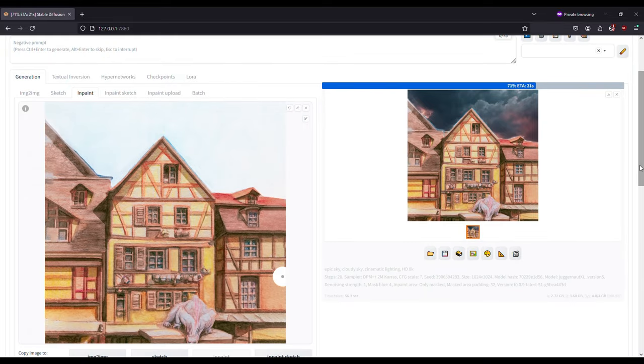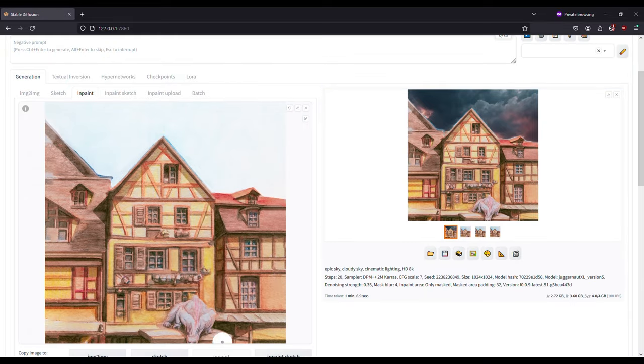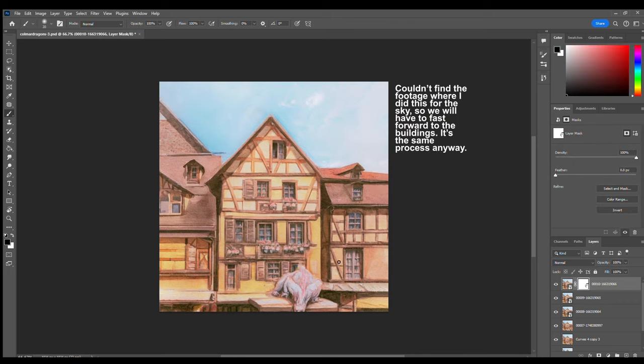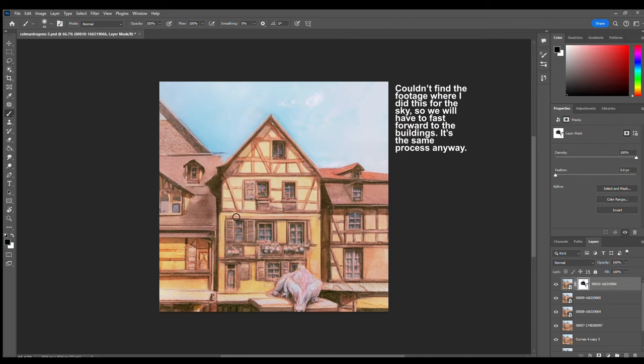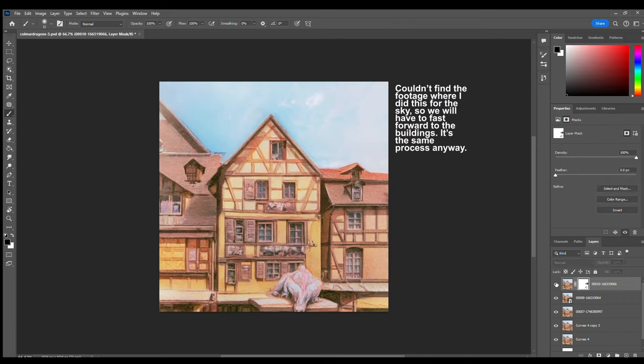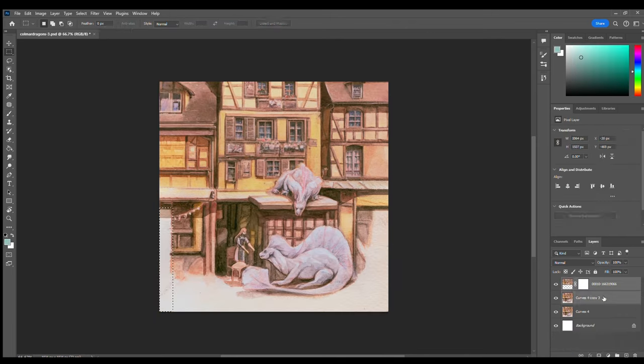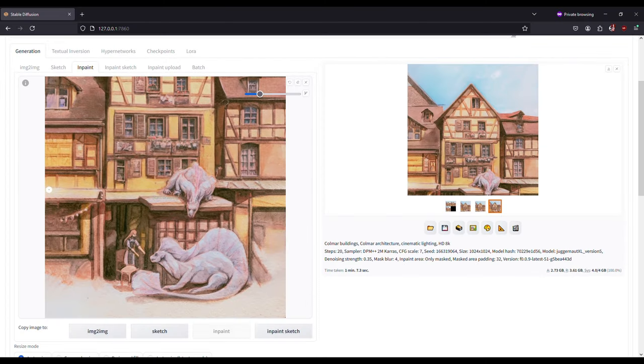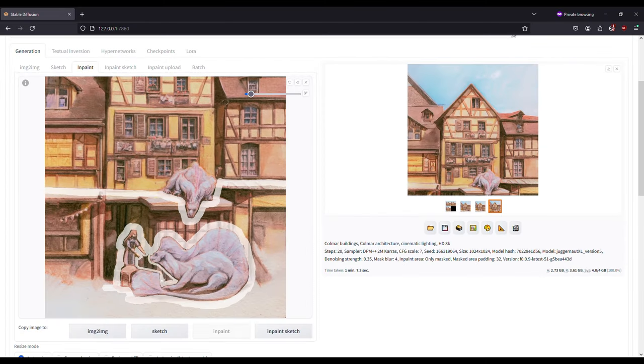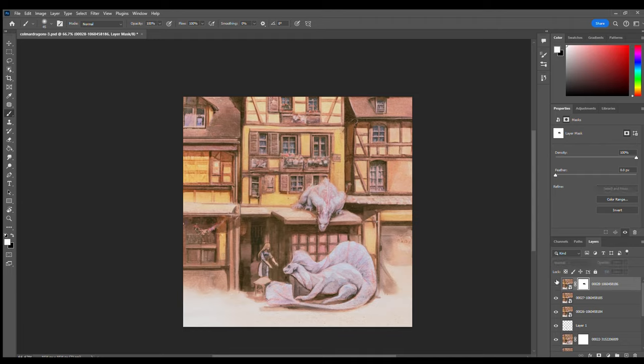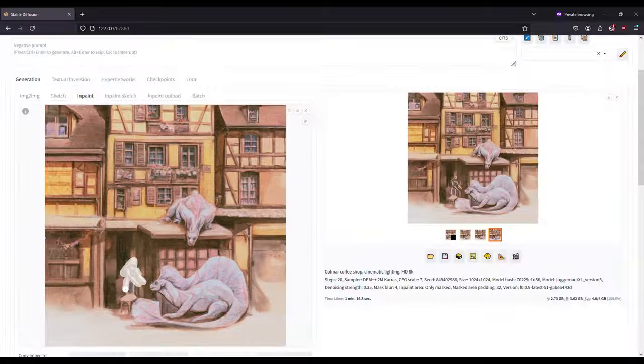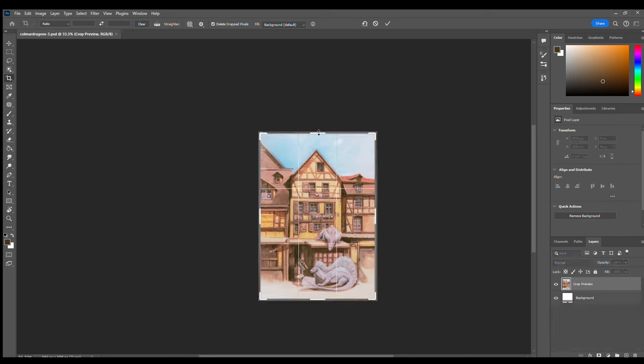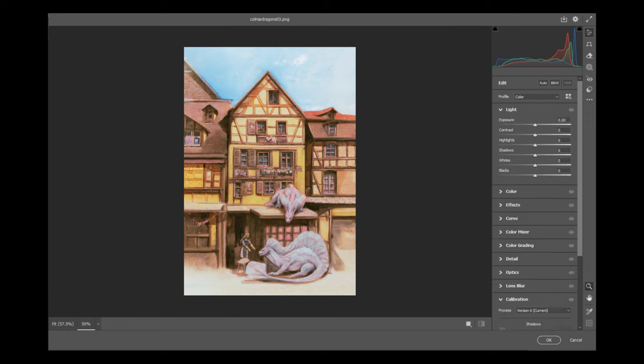Once the model gives me the output images, I bring them into Photoshop and manually collage them together, taking the best bits of each. Then once done, I save the image, bring it to Stable Diffusion, and rinse and repeat with a different area. I keep doing this once and again until I am done with the whole piece. Then I flatten everything and run a camera raw filter in Photoshop to improve it.